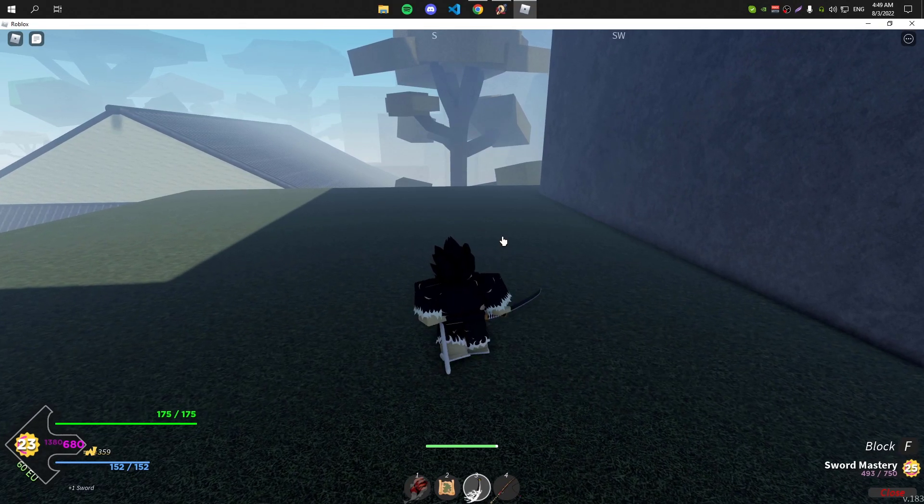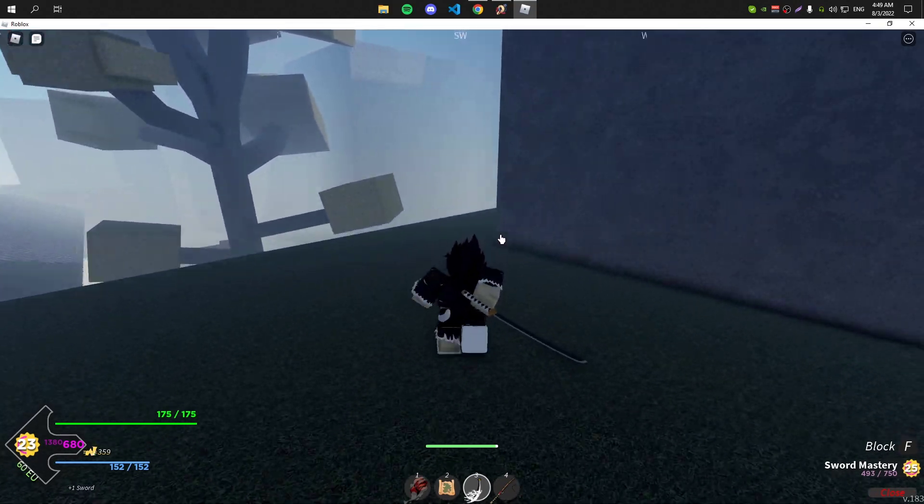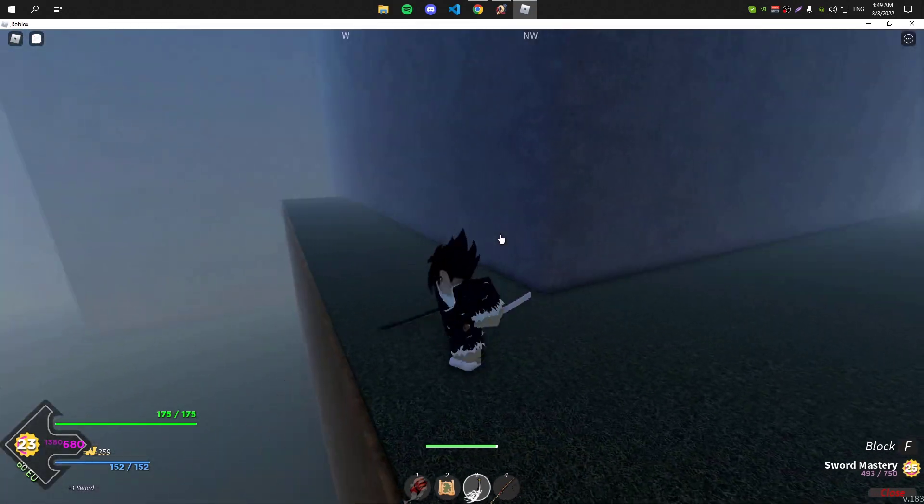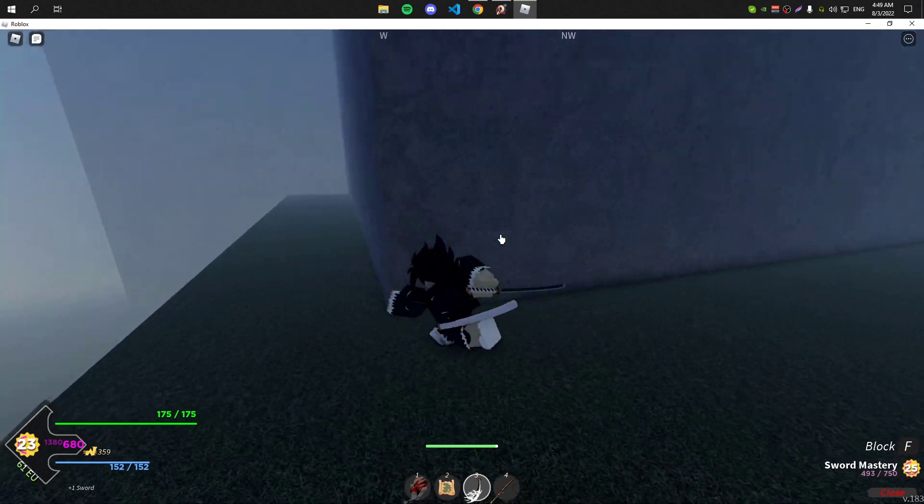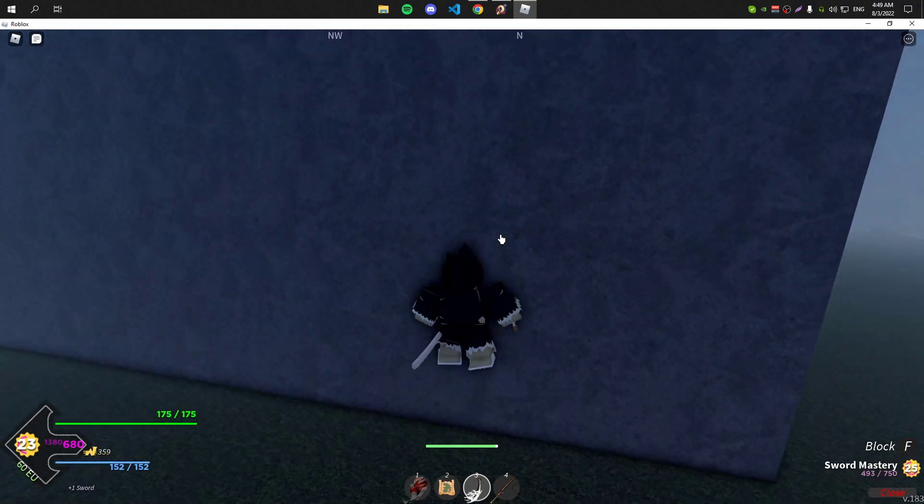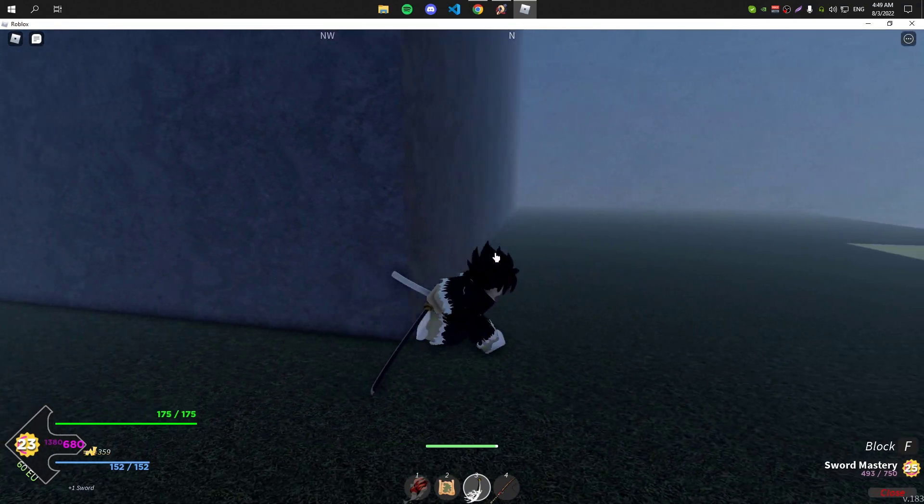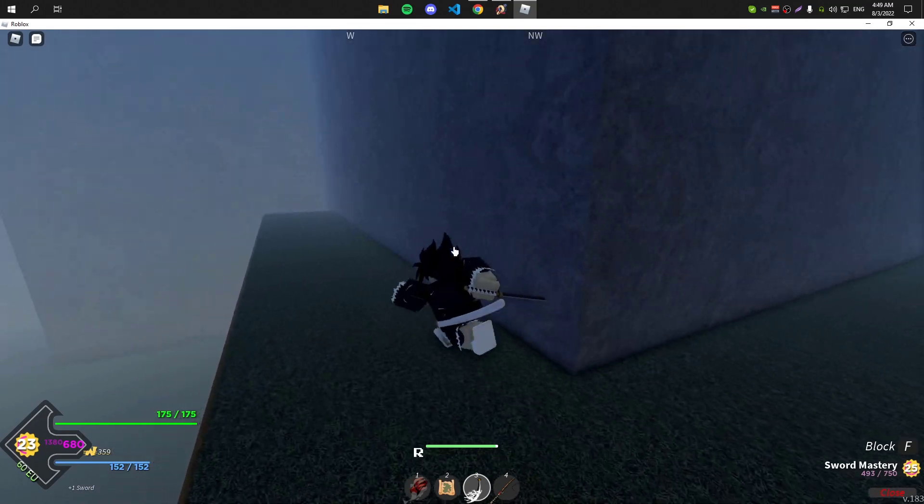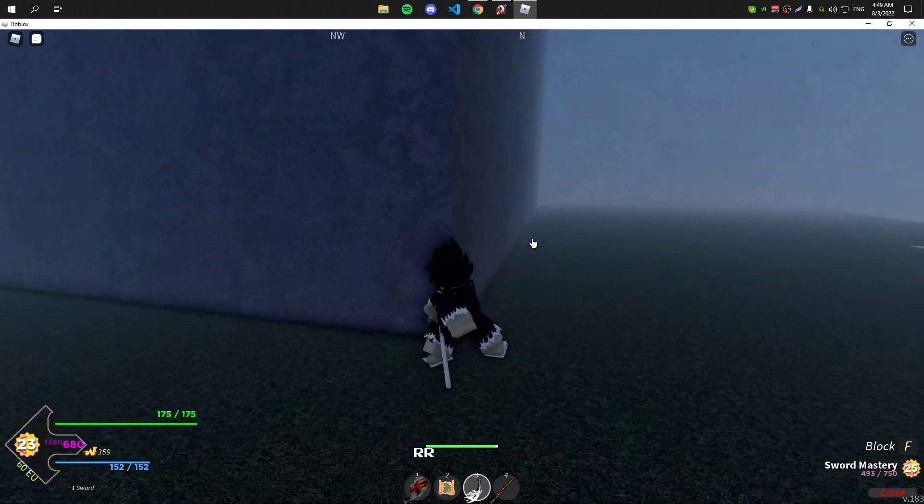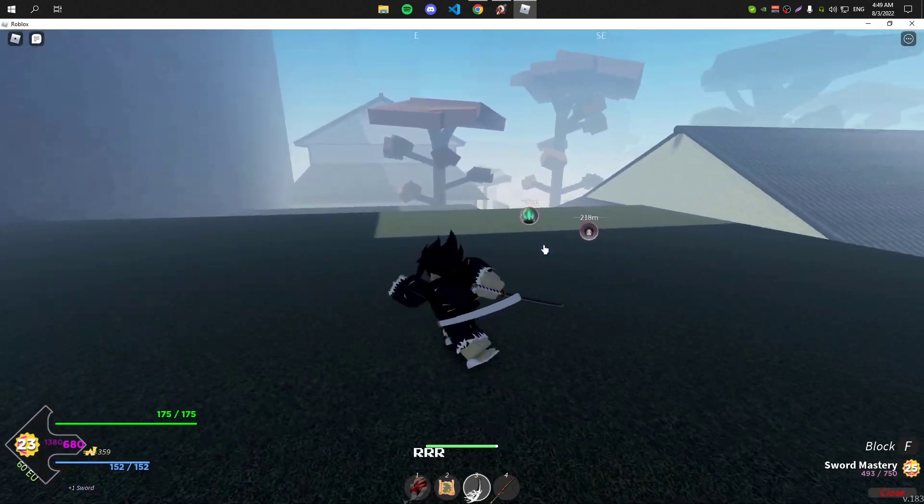Hey guys, welcome back to a new script showcase video. Today I'm showcasing some new scripts for Project Slayers. I'm gonna be showcasing three new GUIs, so the GUIs have all the features you need to play the game.